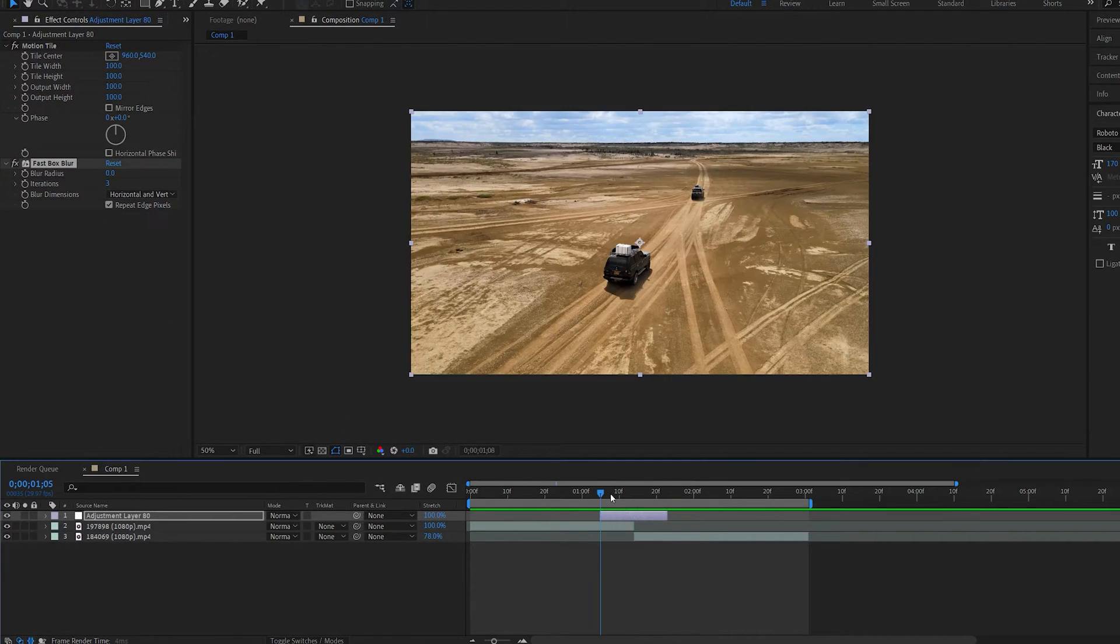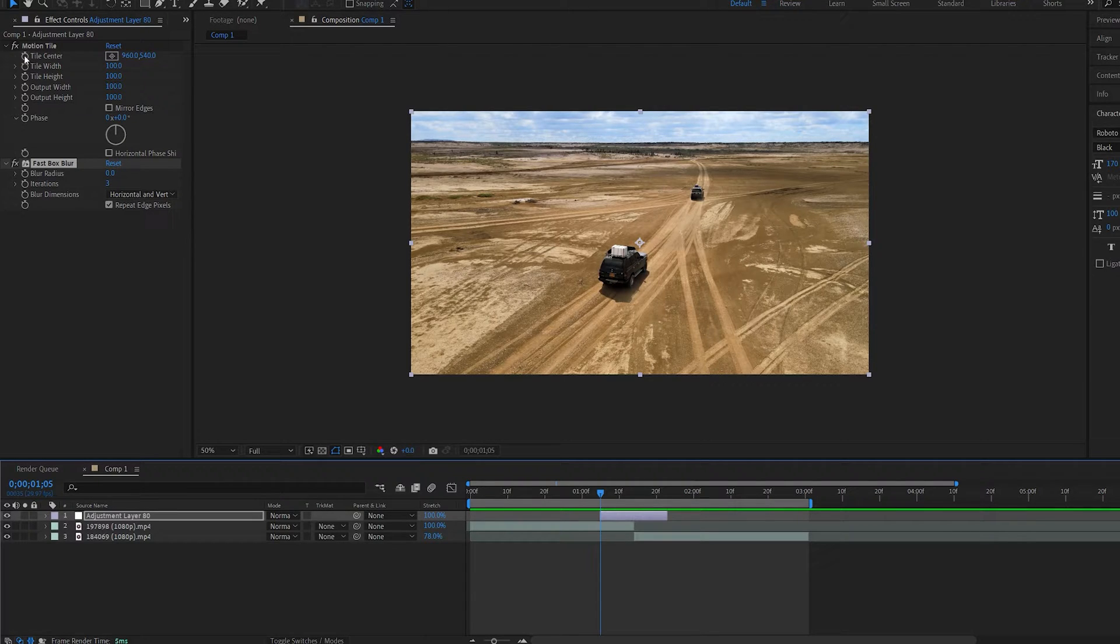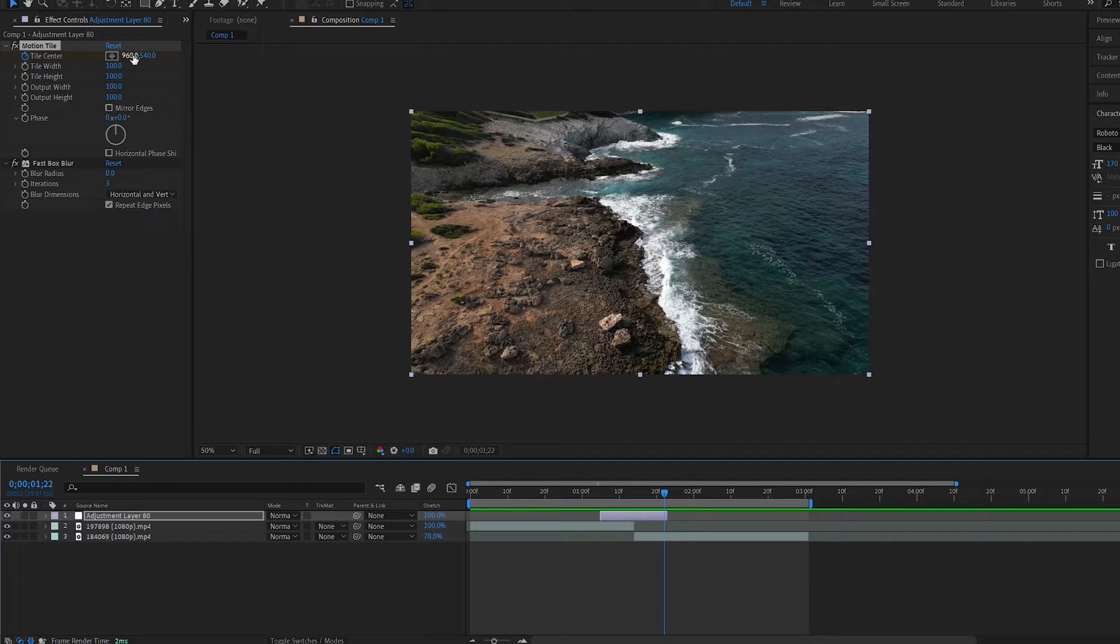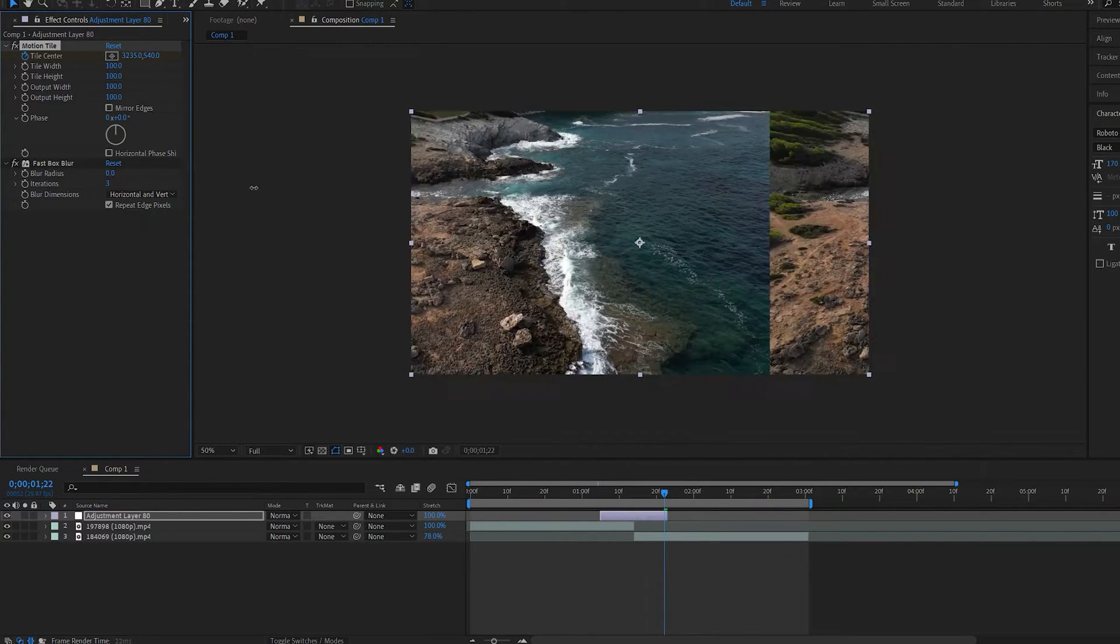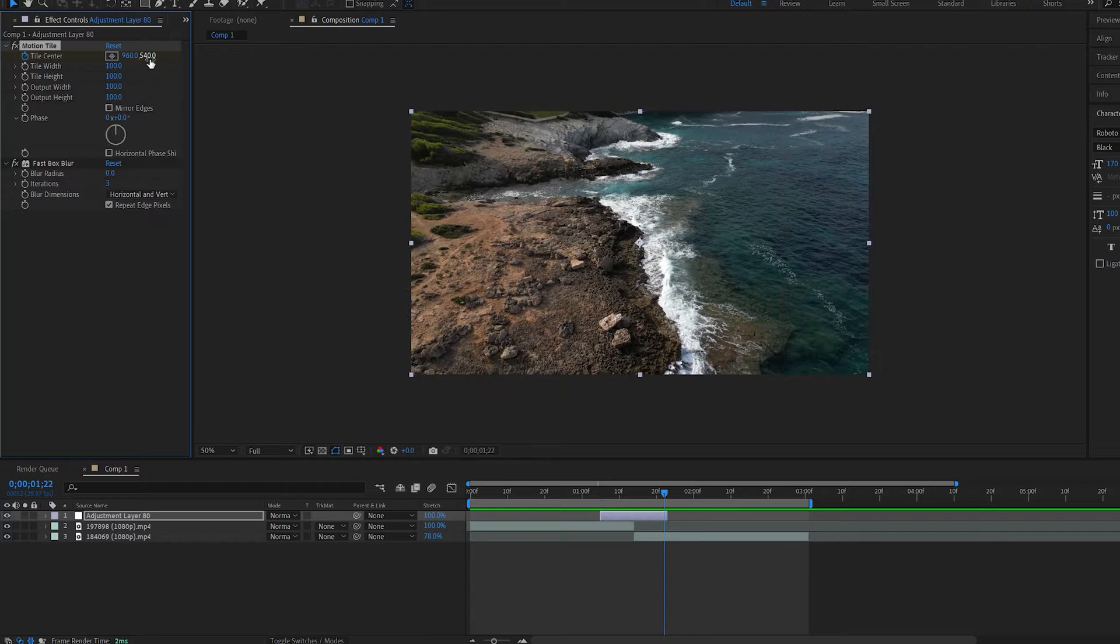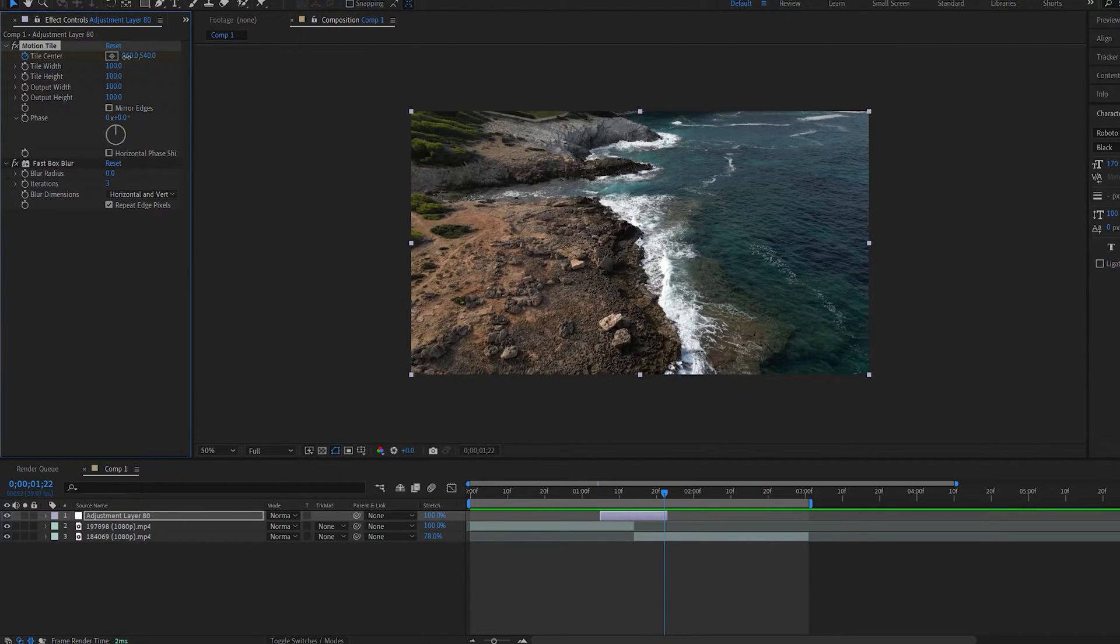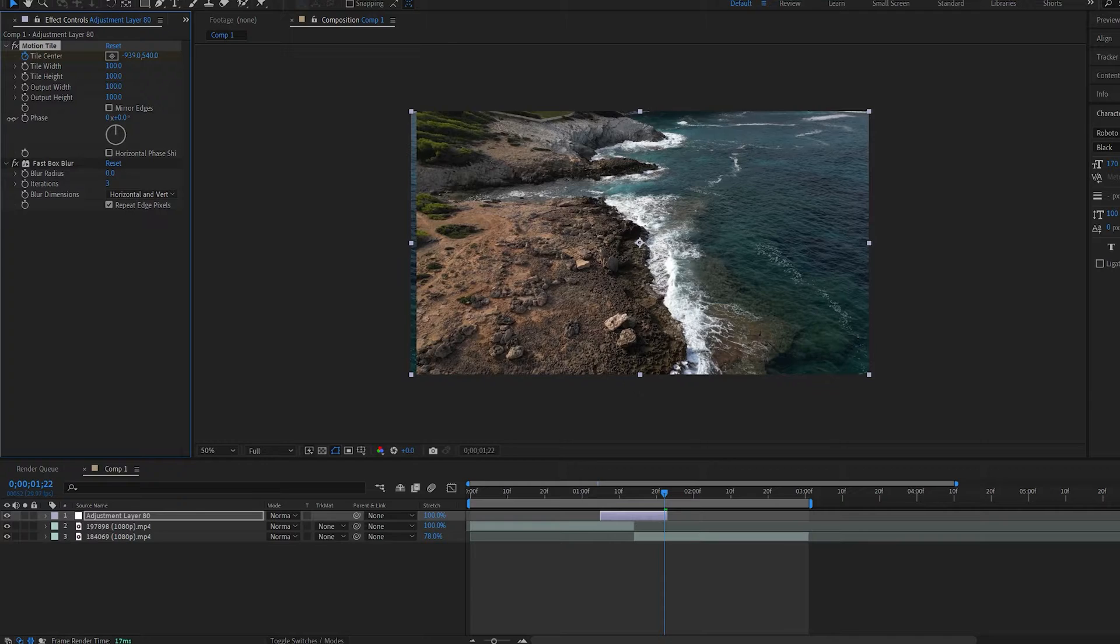Let's go to the start of our adjustment layer and set a keyframe for the title center in our motion tile. Move to the end of it and we just want to make sure we move a full image to the left or right depending on where you want to transition. You can also go up and down. Let's go to the left here.